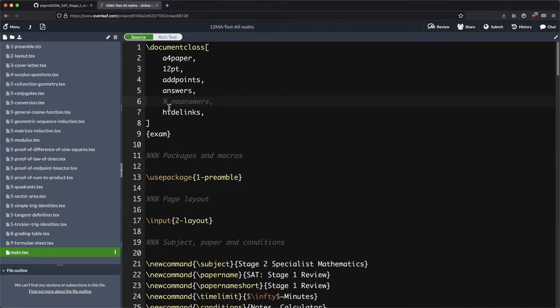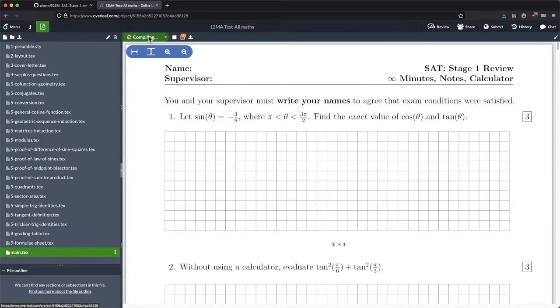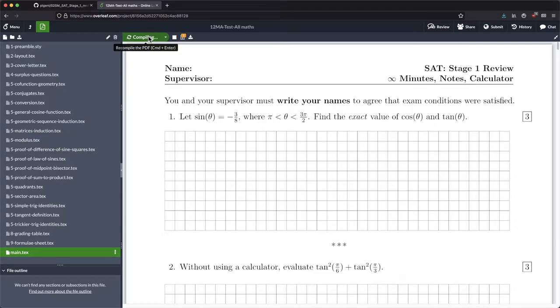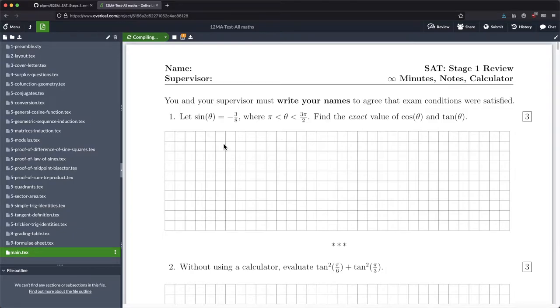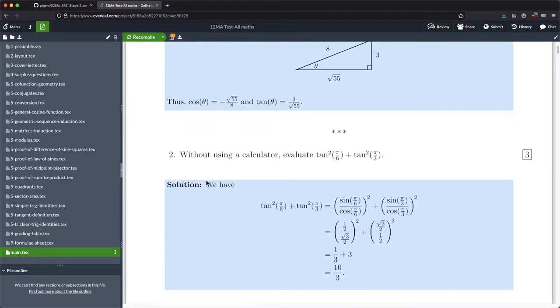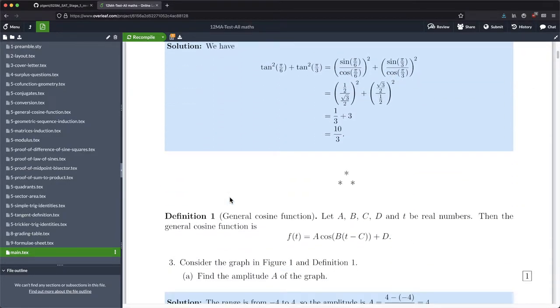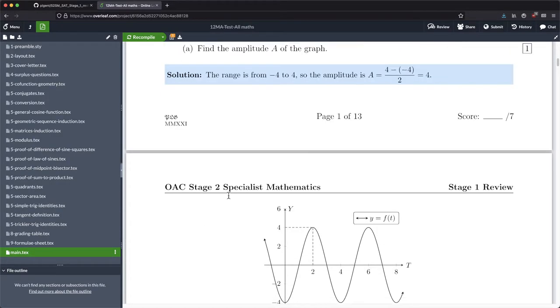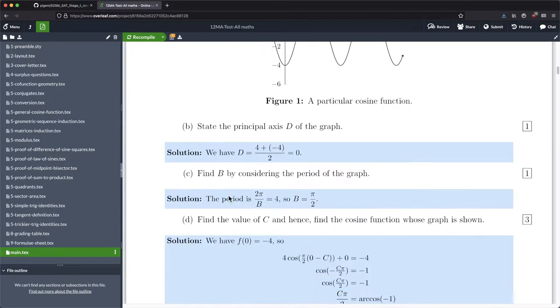So now that we've got answers highlighted, when we compile this, this blank space is going to disappear and it's going to be replaced by the solutions to the problems in this exam. Really useful obviously to be able to do that for both yourself and for the student.